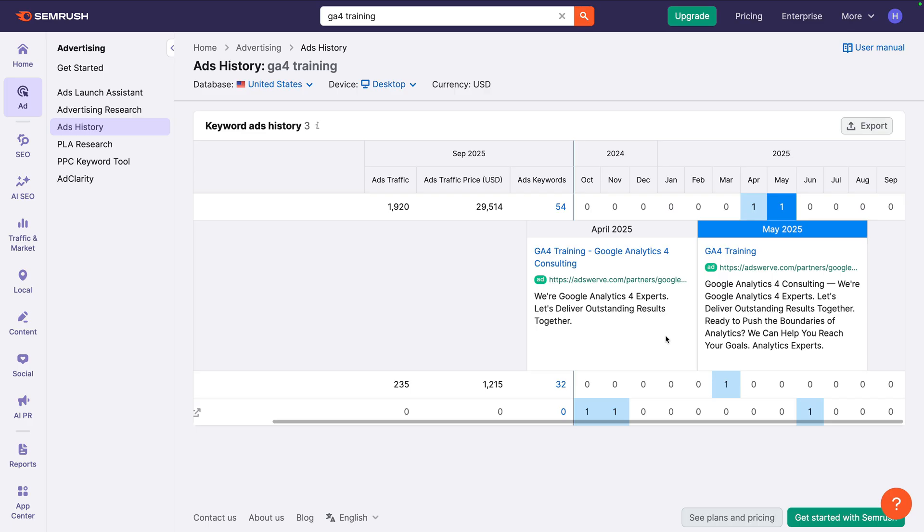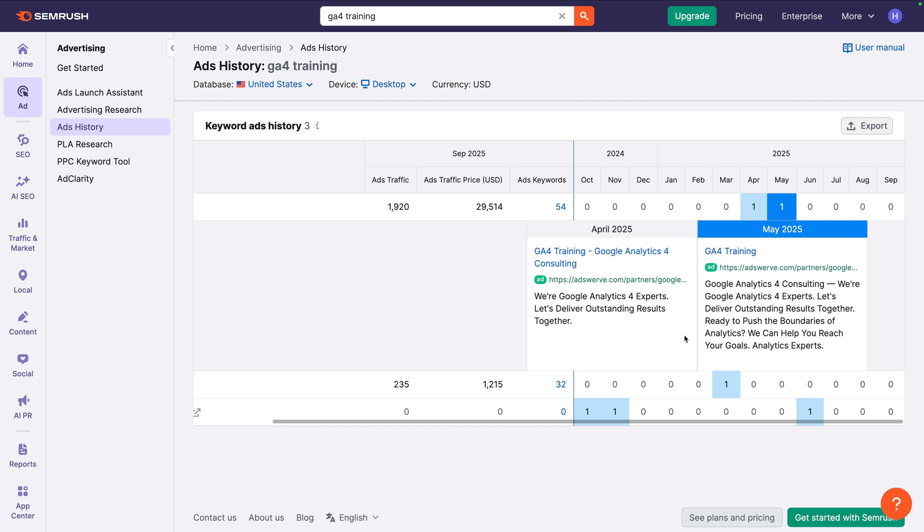For the first advertiser, we can see they repeat the word experts. So we might want to think about including that in our ads. They're also writing their ads using we and our, so first person plural, and they use the word together. So we should consider this too.